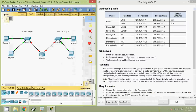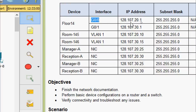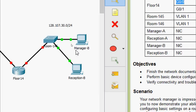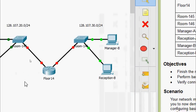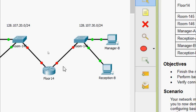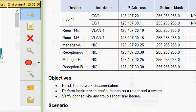The router is named Floor14, and GigabitEthernet0/0 has the address 128.107.20.1. For the other group — Room-146, Manager-B, and Reception-B — this network is connected to the interface GigabitEthernet0/1 on Floor14. The default gateway for these devices will be the IP address of that interface, which is 128.107.30.1.